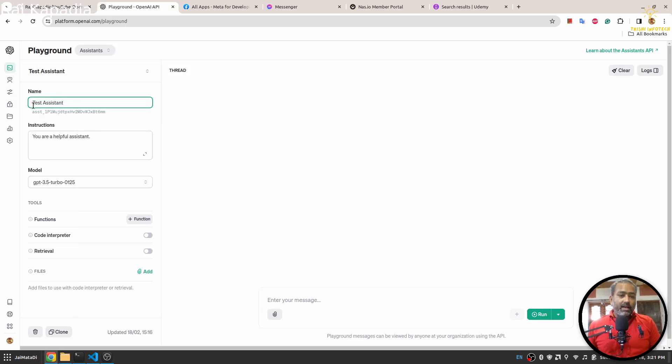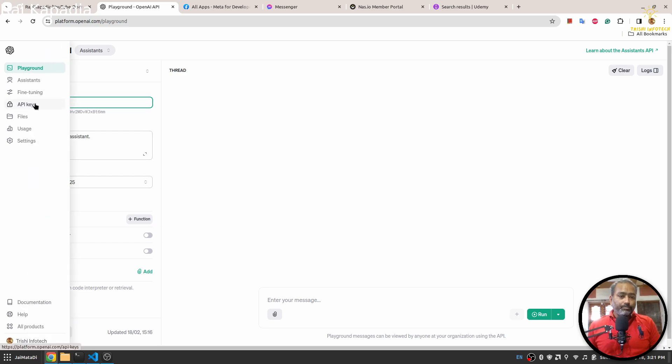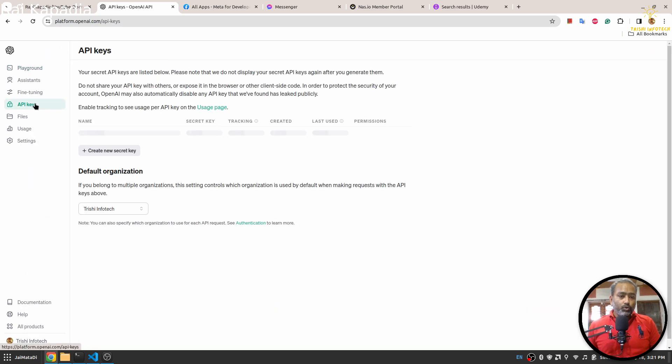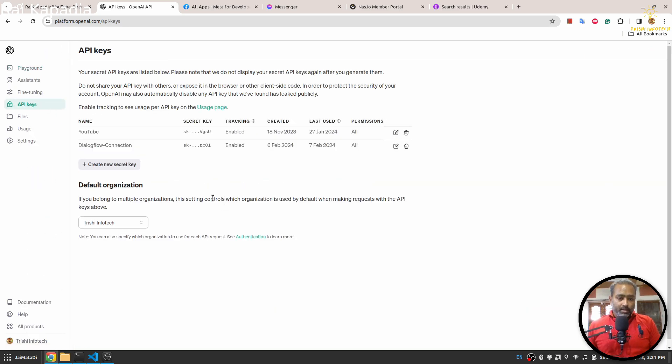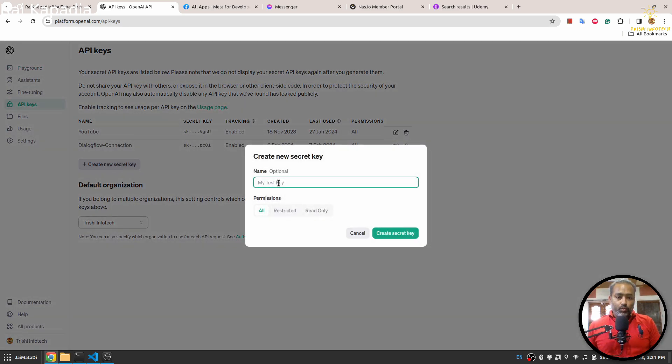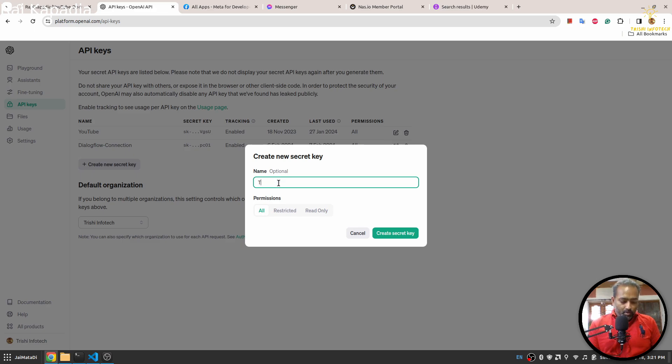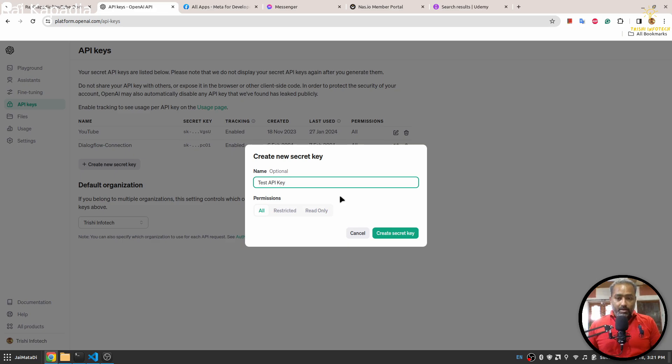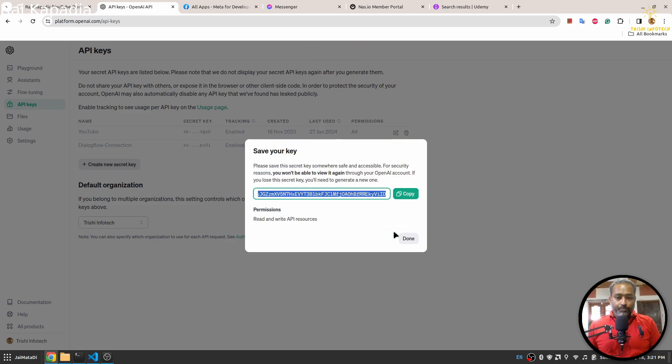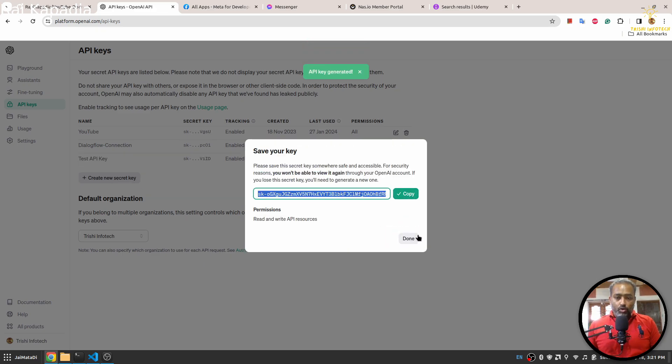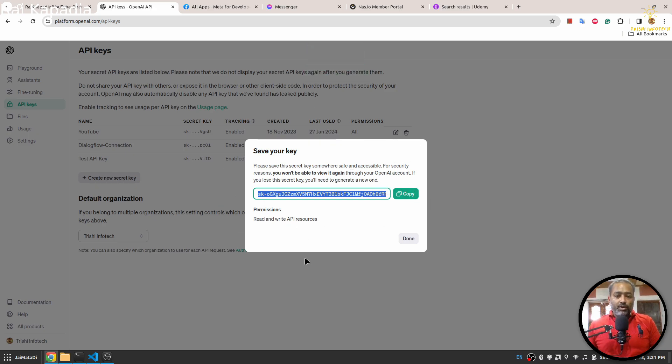So let's get everything. OpenAI API key you can get it from your OpenAI account. Go to here, then create new API key. I will say test API key and I'll create. I'll copy that.